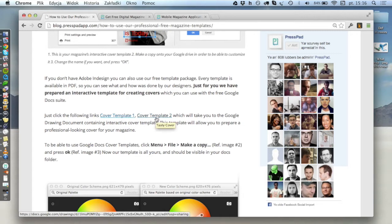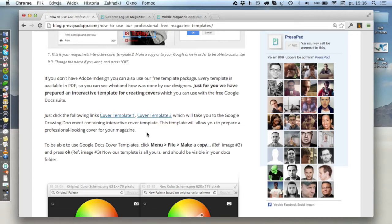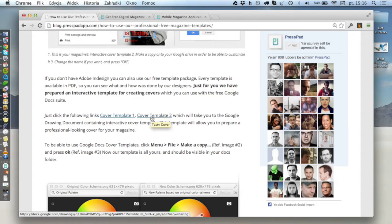For now we only released covers, but we will add more covers and more page designs later, so you will get notified when they're ready. Let's open this one and see how it looks.